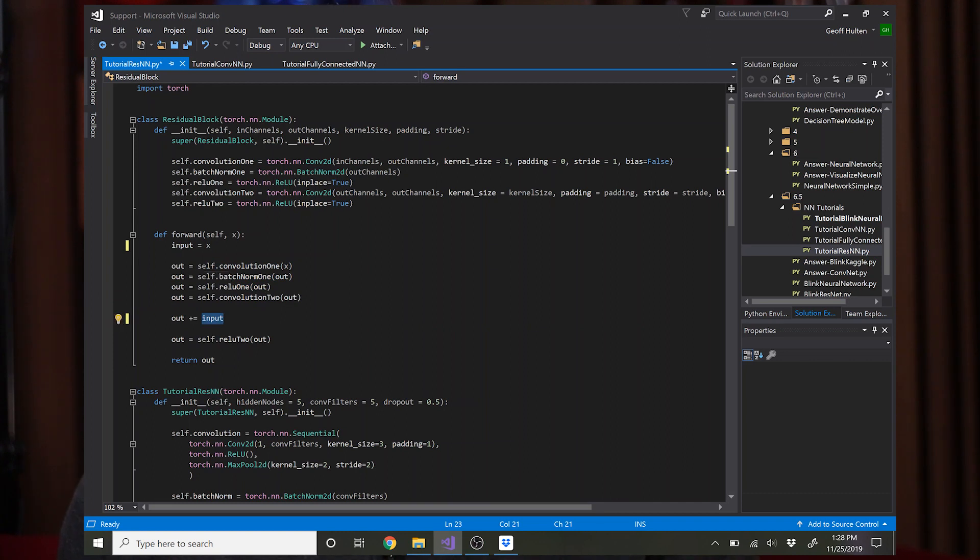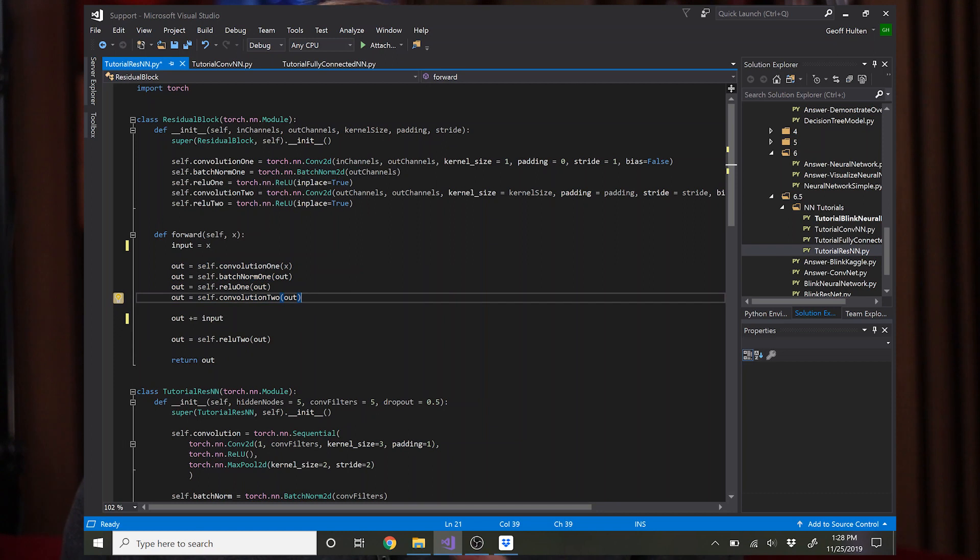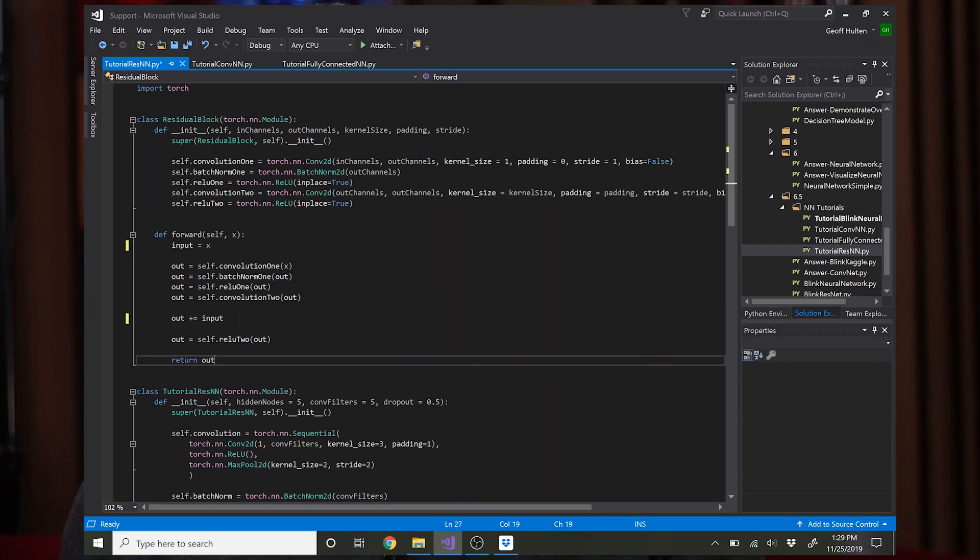And then at the end you add the input back in to the output of those. And so what that does is it forces these to fit the residual and not try to fit the original input. And that's where a lot of the power comes from and the ability to stack these things without having convergence problems. Then you apply the ReLU number two and return the output. So that's the residual block.